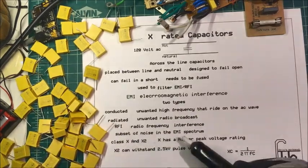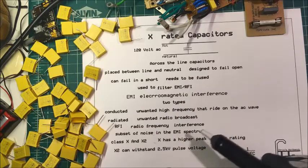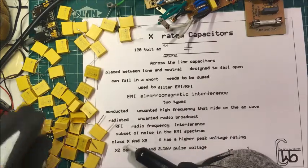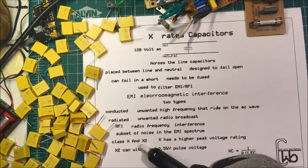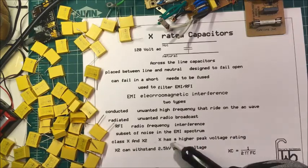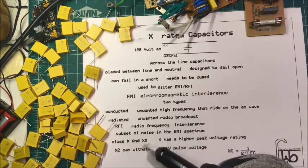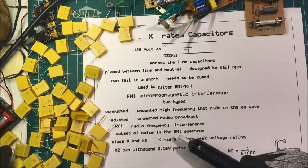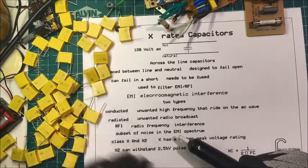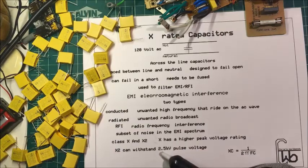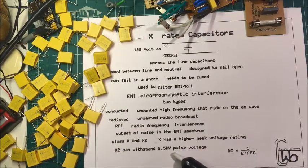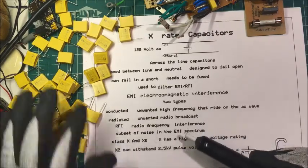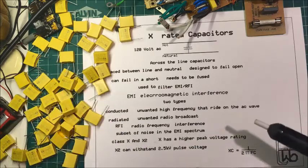There's actually three classes: there's X1, X2, and there's an X3. X1 has a higher peak voltage rating and those are used more in industry. These here are all X2, and they can withstand a pulse of 2.5 kilovolts, and these are more for household appliance type stuff.